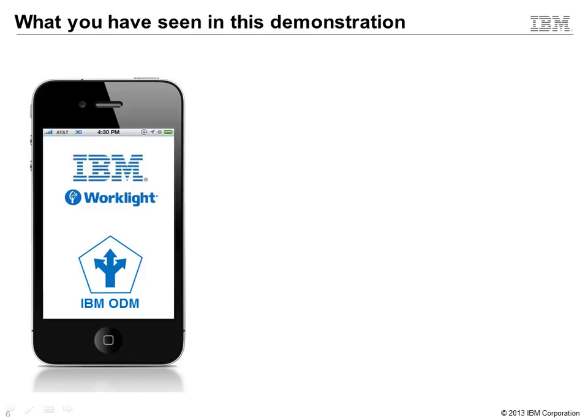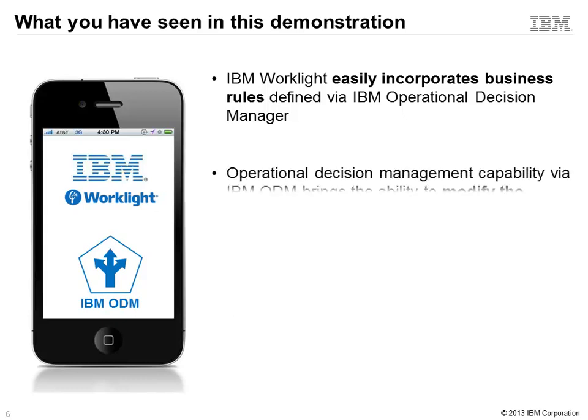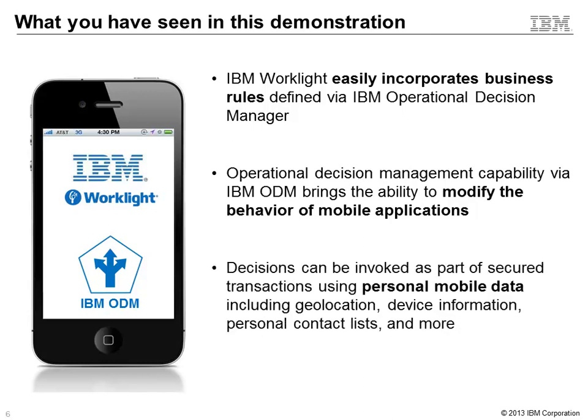So what have we seen in this demonstration? We've seen that the key mobile-first offering, IBM Worklight, can now easily incorporate business rules and business decisions defined via IBM Operational Decision Manager, IBM ODM. Secondly, operational decision management capabilities via IBM ODM deliver this ability to help make processes smarter, gives users the ability to modify the behavior of their mobile applications. And lastly, decisions can be invoked securely, and as such you can use personal mobile data, including things like geolocation, device information, personal contact lists, and more. Thank you.